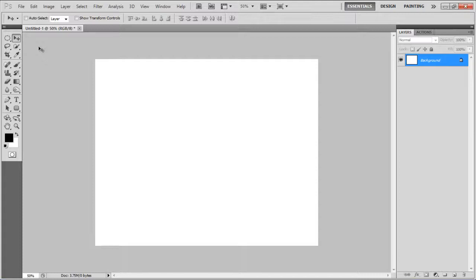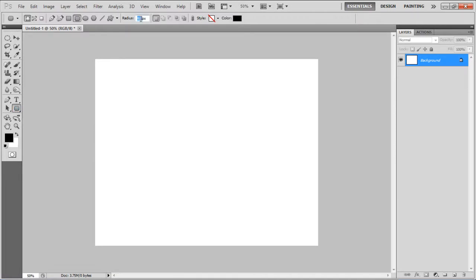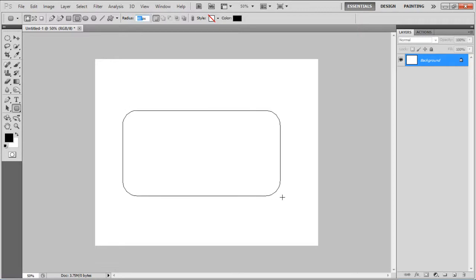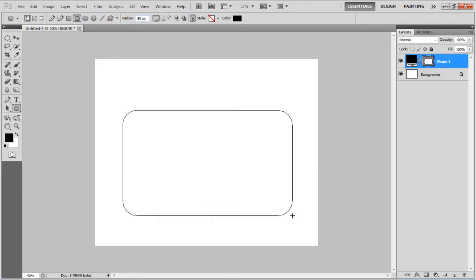In this tutorial we will guide you on how to create a hanging sign in Photoshop. First of all, select the rounded rectangular tool, set its radius to 80px and draw a rectangular shape on the canvas.